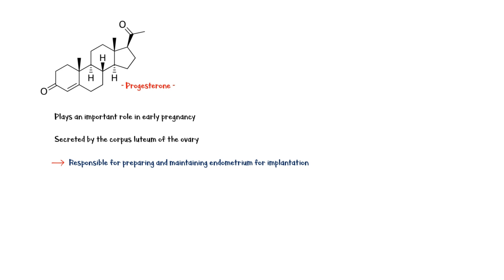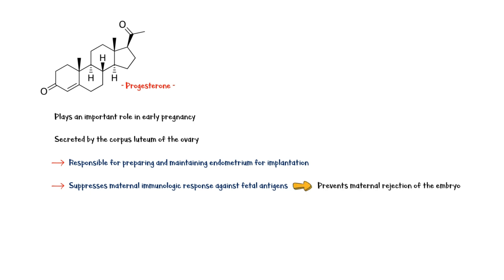In addition, it suppresses the maternal immunologic response against fetal antigens, which prevents maternal rejection of the embryo. It also inhibits prostaglandin synthesis in the body.